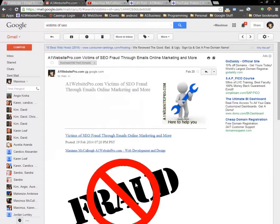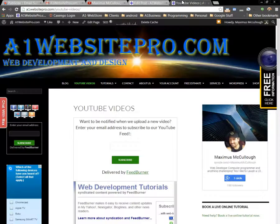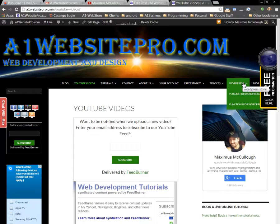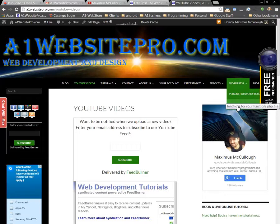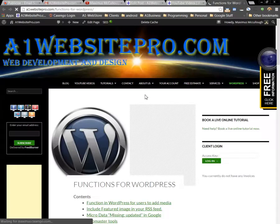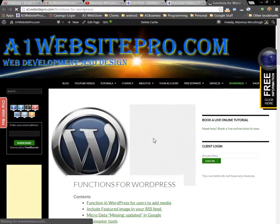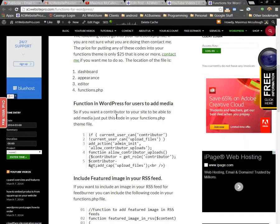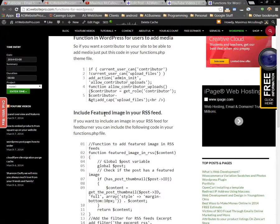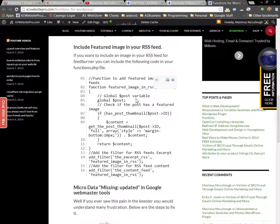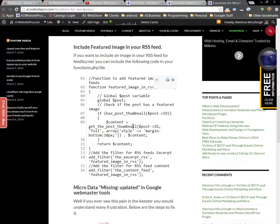One of the ways to include the featured image is if you go to A1 Website Pro, you'll see over here Functions for WordPress. If you open that up, I'll show you what you need to do. If you scroll down here and you want to include a featured image in your RSS feed, just copy this code and put it in your functions file. That's all you have to do.